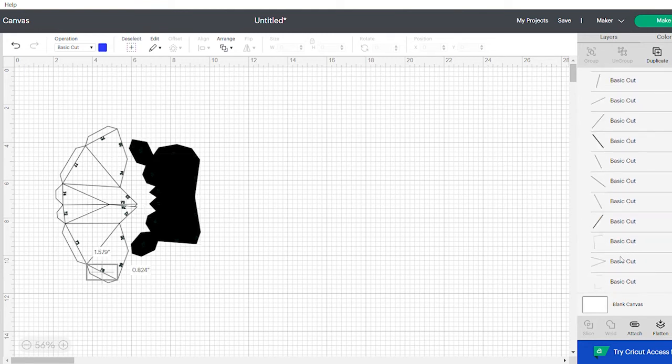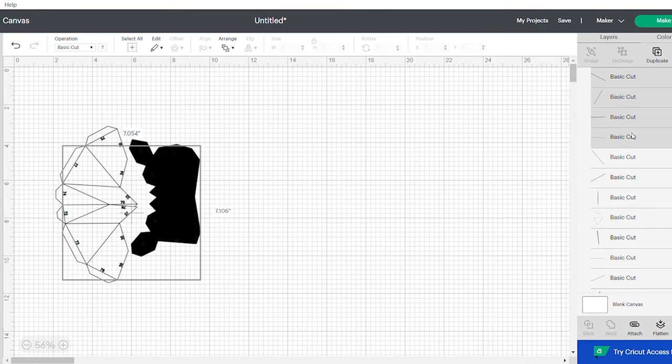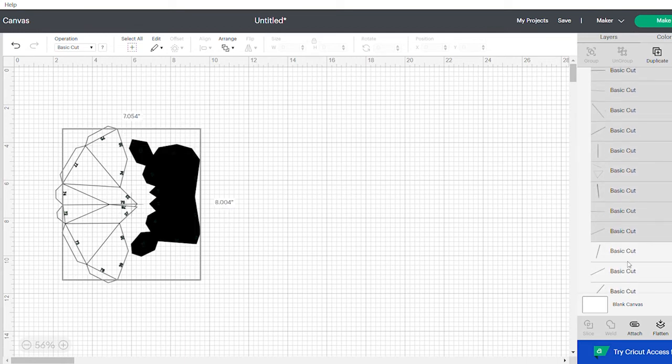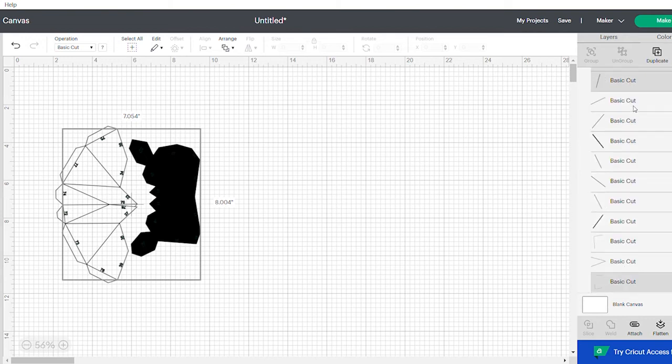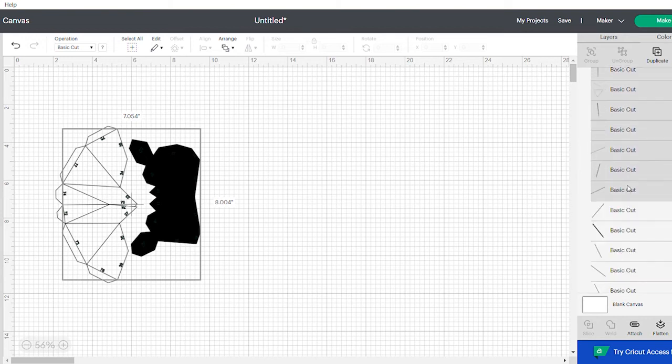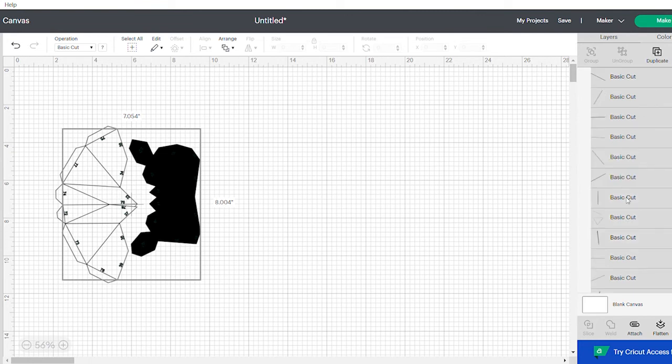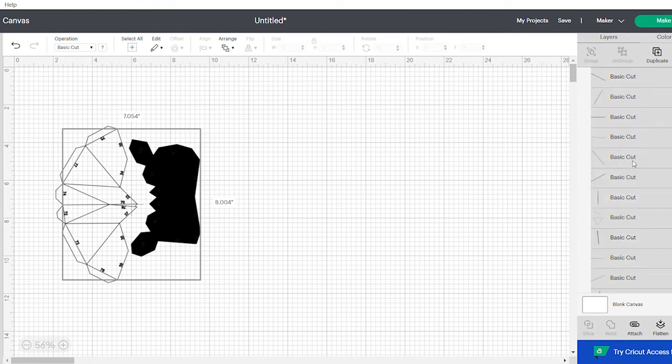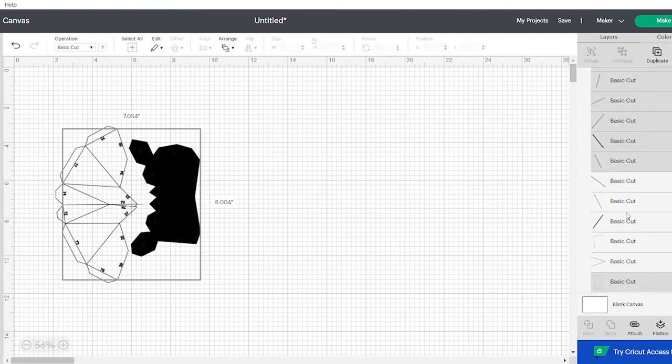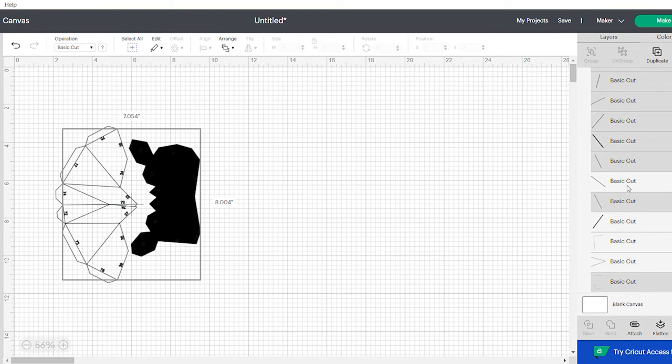Somehow the design software changes everything to cut. So here you'll see there's two things you'll have to change. The score lines—you basically select all of the lines and you change those to score.